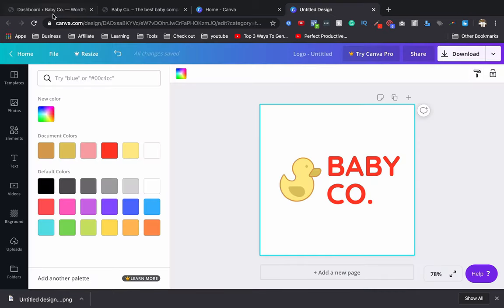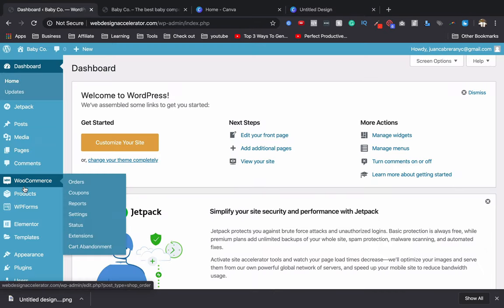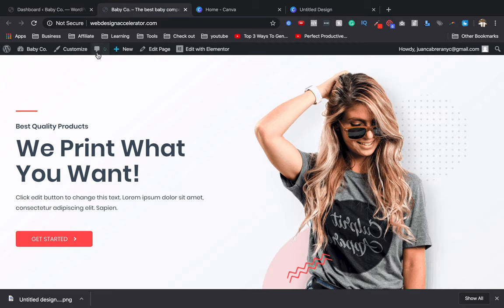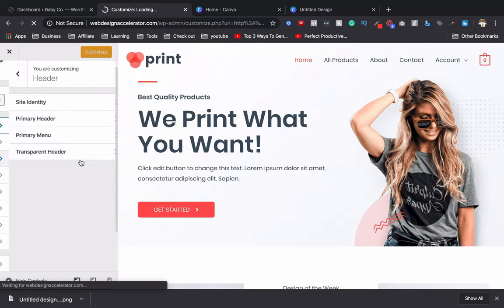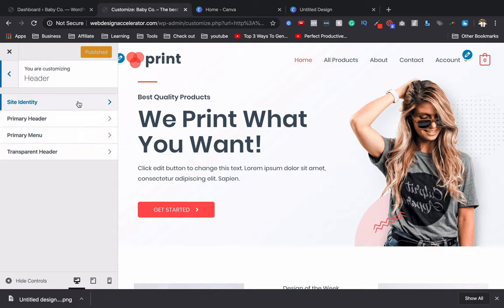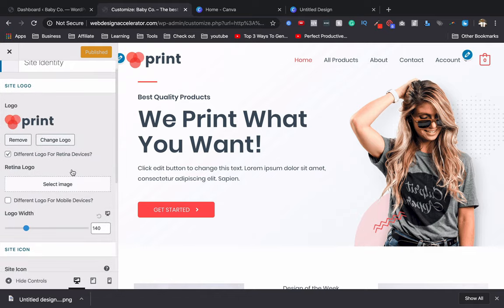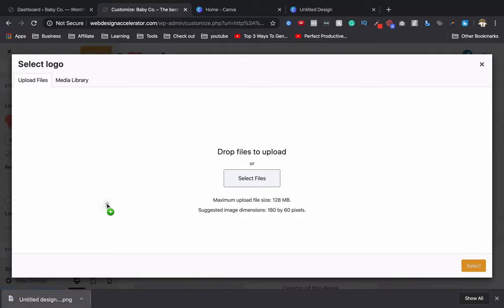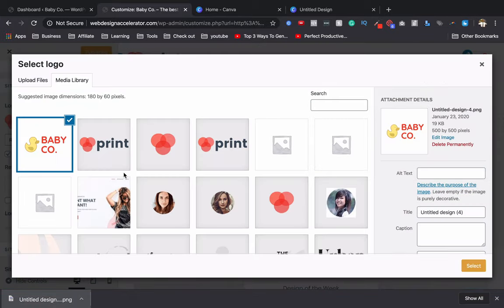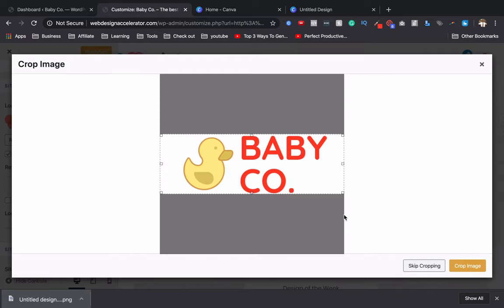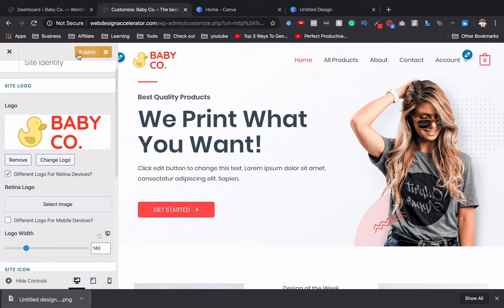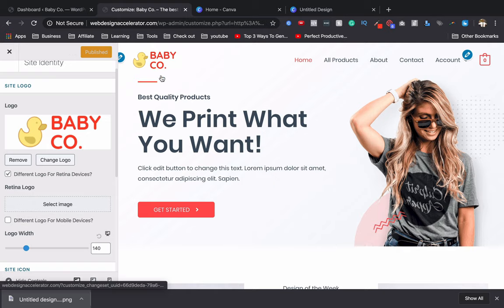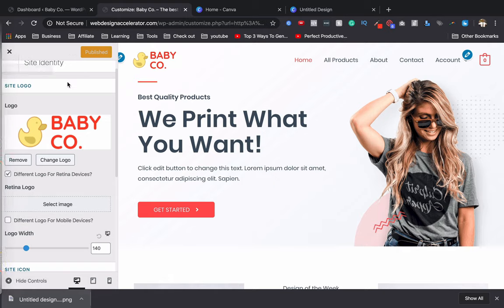Now go to our website and click Customize. Go to Header, then Site Identity, then click Change Logo. Drag and drop the logo we just created, crop it, and click Publish. Now we have the Baby Co logo. Exit the customizer.